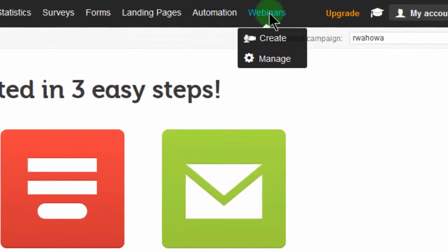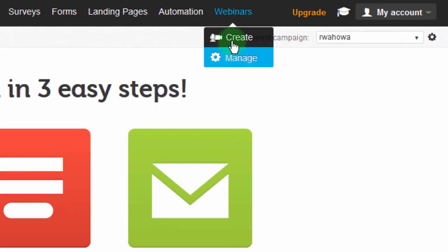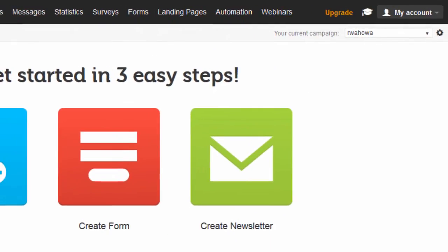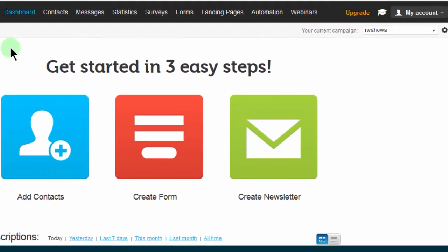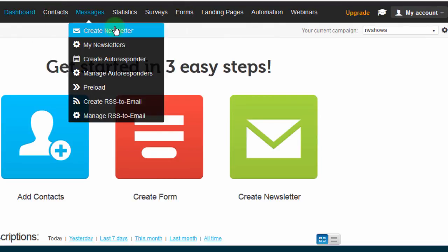Then we have Webinars. If you want to create a new webinar, you can go ahead and create one and manage the webinars you've created in the past. GetResponse has a lot of features and we're going to look at them one step at a time. We're mostly going to concentrate on email marketing — starting with contacts, how you can add subscribers, then forms, then messages, how you can create newsletters and send them.